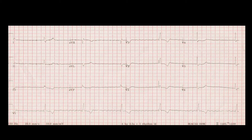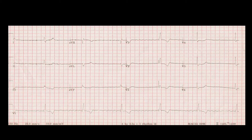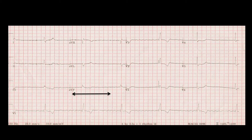Looking at this next ECG showing irregular and slow atrial fibrillation: the axis is normal as the QRS complexes in lead one and lead two are both positive. However, there are no discernible P waves and there is a fibrillatory wandering baseline. The QRS is over three small squares, so it's broad, and the rate is definitely over five big squares, representing bradycardia. So we have atrial fibrillation with a broad bradycardic QRS.